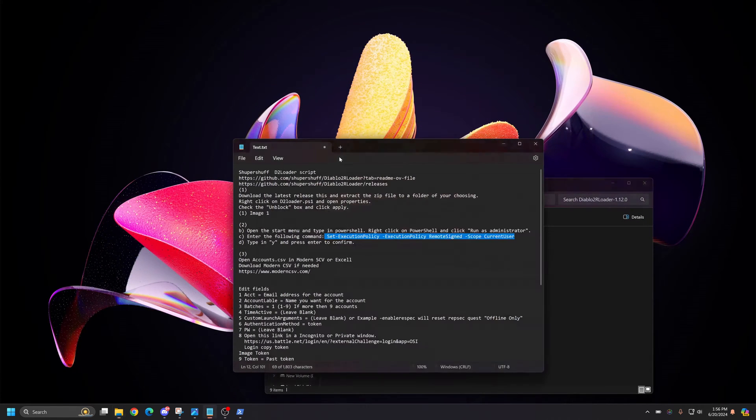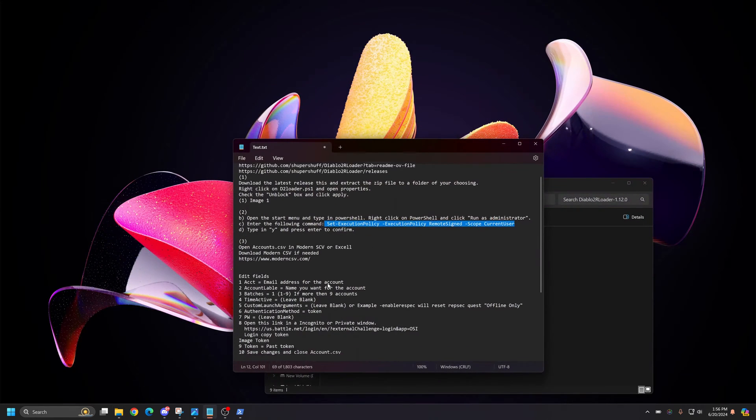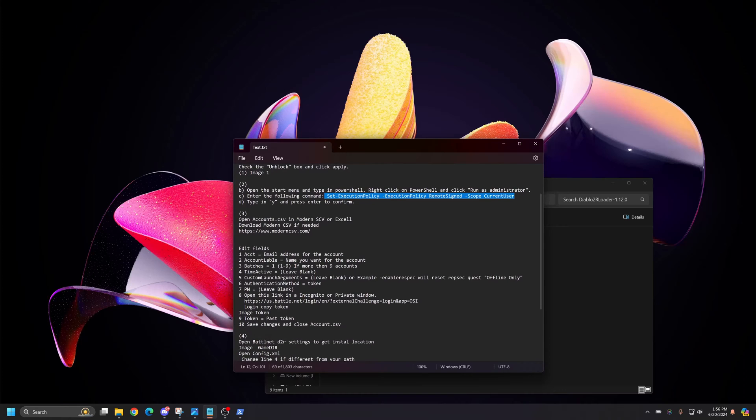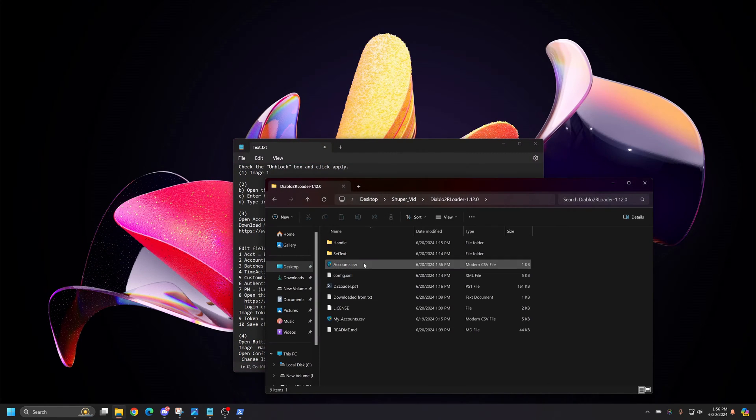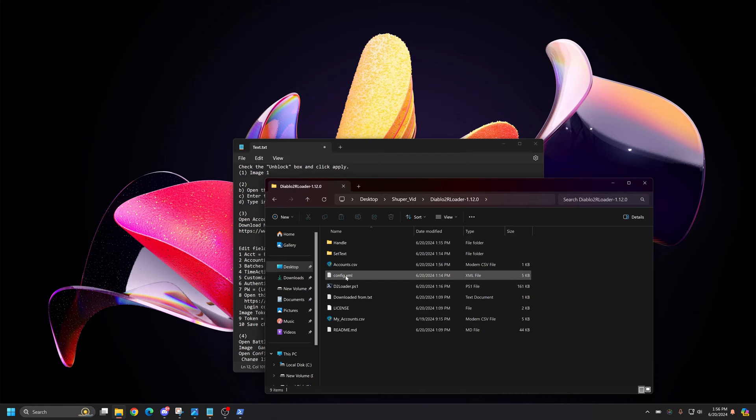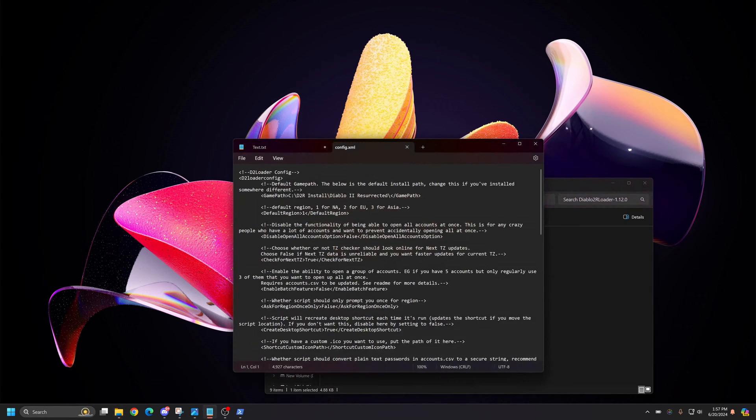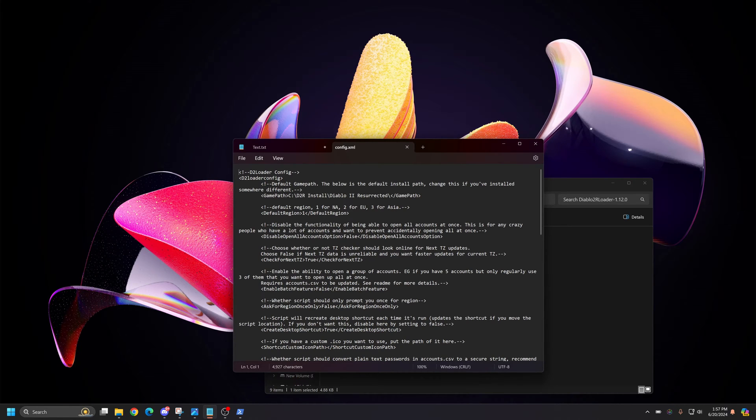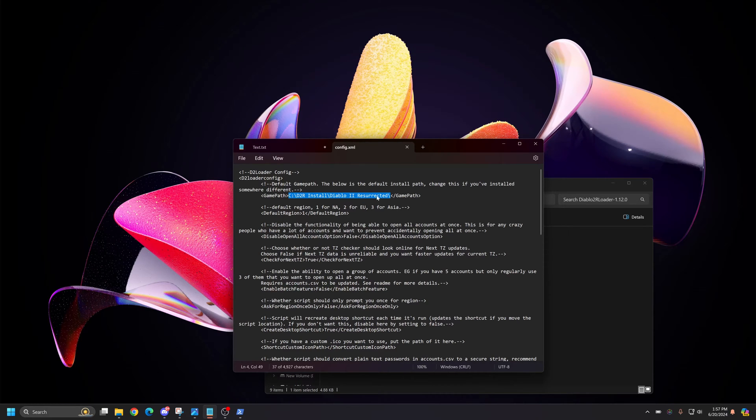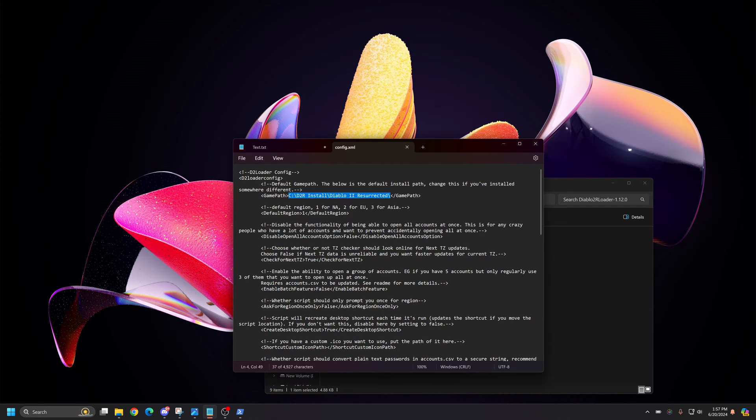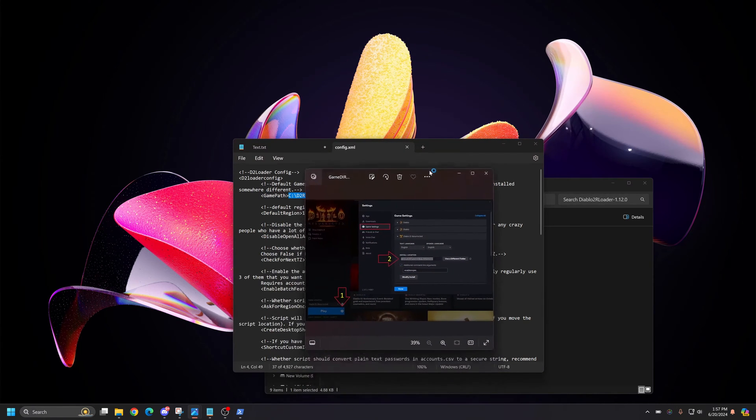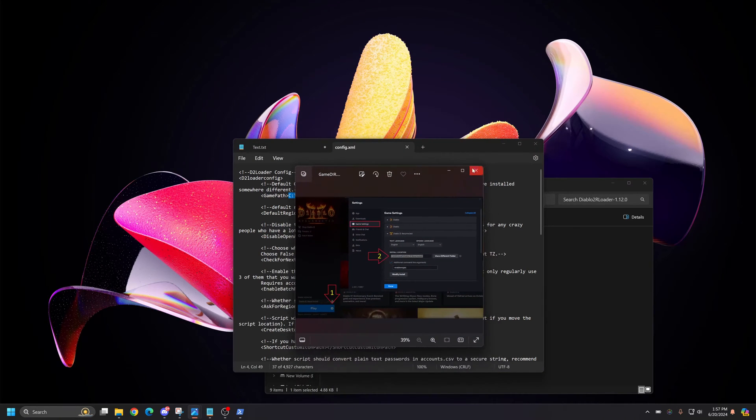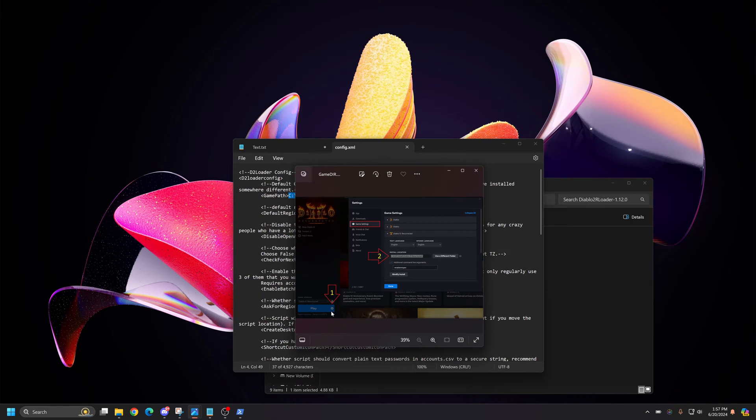Once you've done that you're going to need to open up this config XML file. You can just use any text editor to open this file. And you're going to see this game path. It'll look different than mine. But it'll say this is where your game path is. To find the game path open up Battle.net. And you're going to be presented with something similar to this. So what you want to do is you want to click the gear. You're going to go to game settings under the gear.